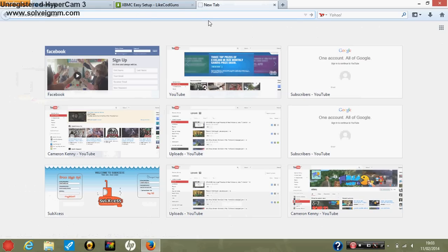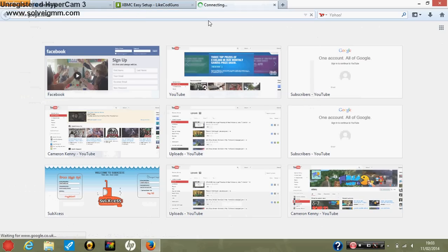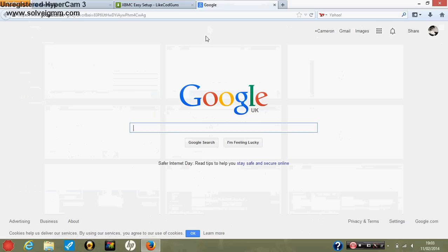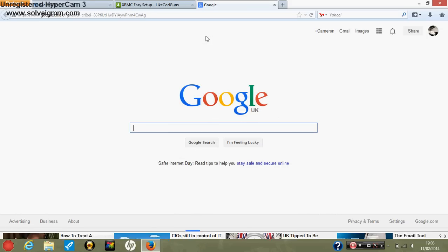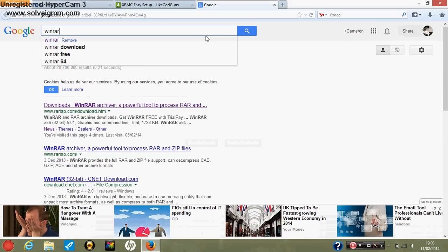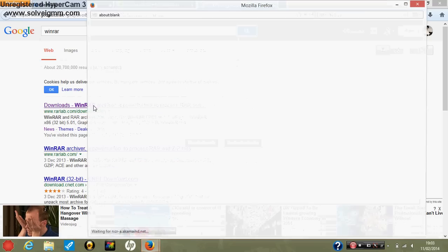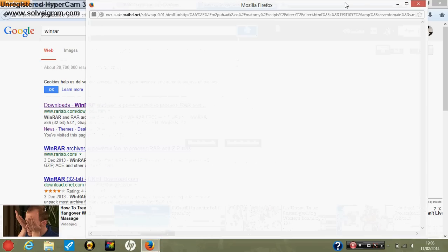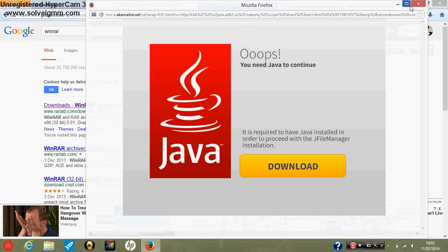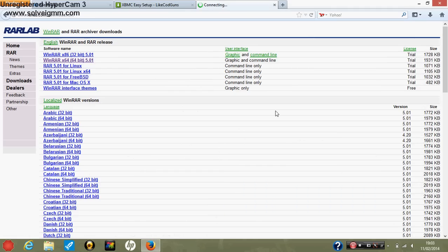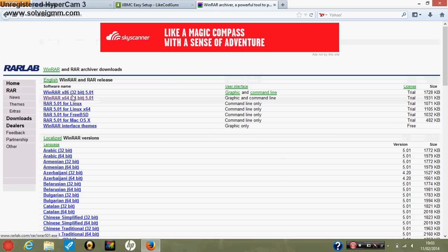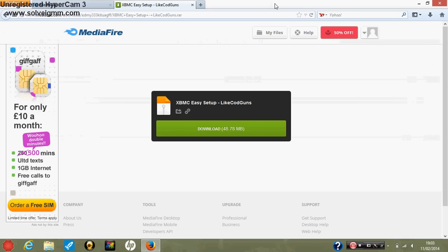First off, what you want to do is go onto Google, or I'll put a link to this in the description, type in WinRAR if you don't have this already, or 7-Zip or something like that. And you just download whichever bit operating system you have, whether you have 32 or 64, and go through the install process. I do not need to show you this.